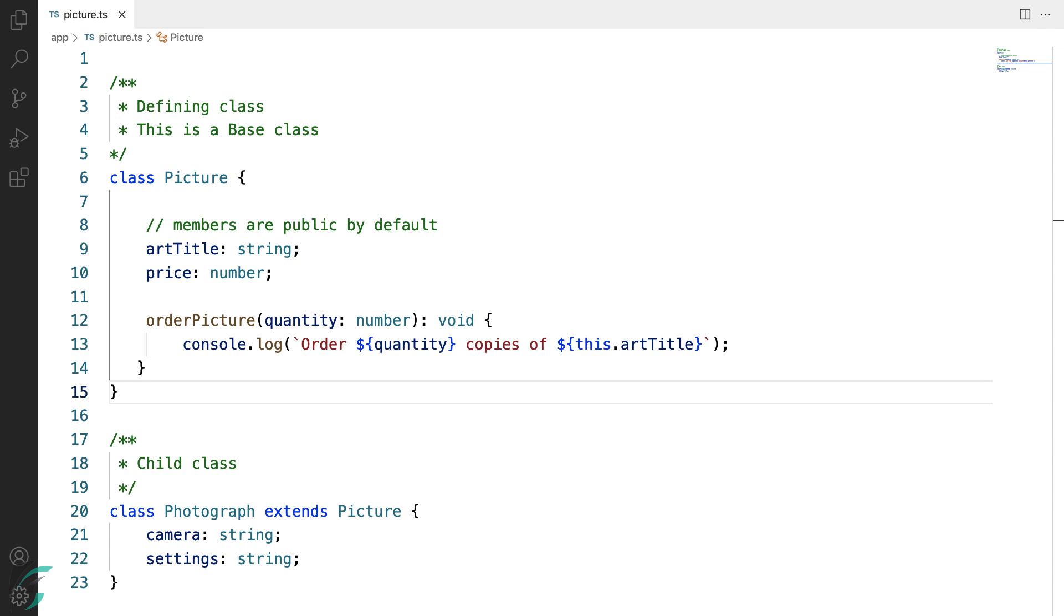Now in previous lessons we had seen how an interface extends another interface. In the same way, classes can extend classes.